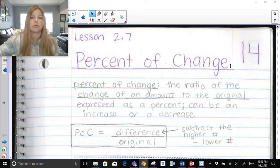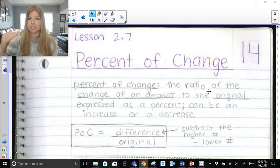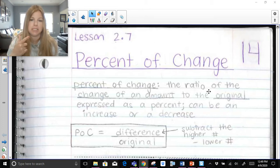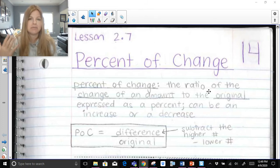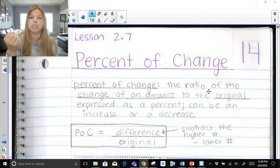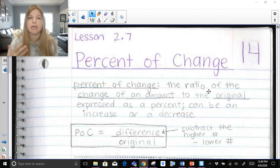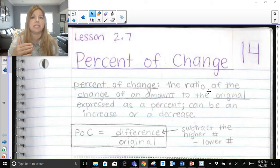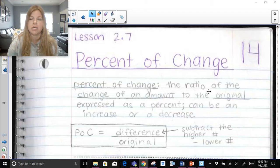Percent of change is the ratio — ratio means a fraction or comparison of two numbers — of the change of an amount to the original, expressed as a percent, and it can be an increase or a decrease. So percent of change is us figuring out how much something increased or decreased, but we talk about it in percent form. I might say a value increased by 50%, or a value decreased by 30%.